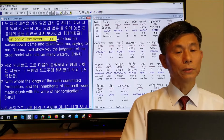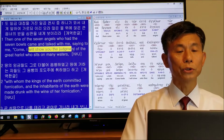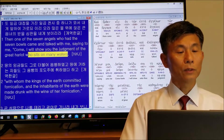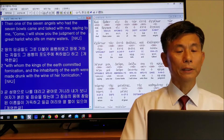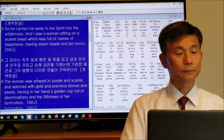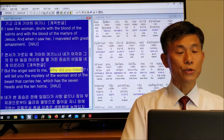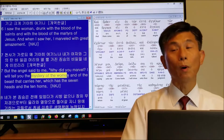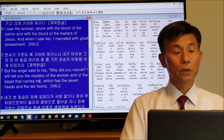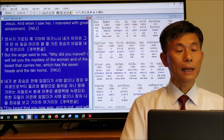Starting from verse 1: one of the seven angels who had seven bowls came and talked with me, saying, 'Come, I will show you the judgment of the great harlot who sits on many waters, with whom the kings of the earth committed fornication.' Coming down to verse 7, the angel said, 'Why did you marvel? I will tell you the mystery of the woman.' This woman is the great Babylon, and the beast that carries her has seven heads and ten horns.